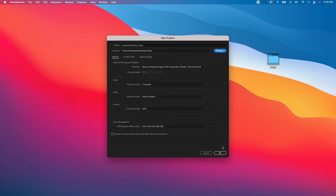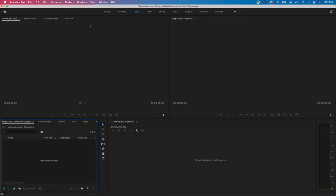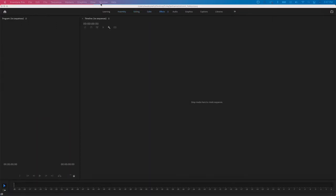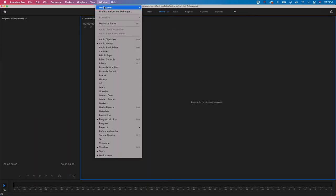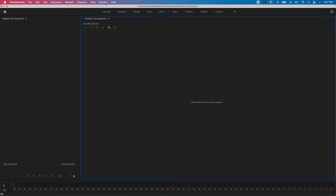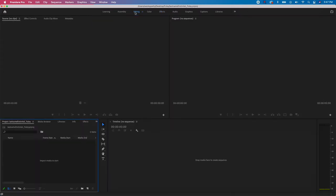When you first come in, your workspace is set to Editing. You can change workspaces by clicking the items at the top or going to Window > Workspaces. We're actually going to create a custom workspace for our project. I'll click back on Editing here.